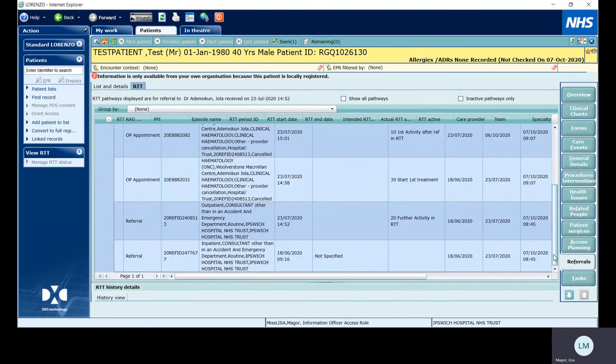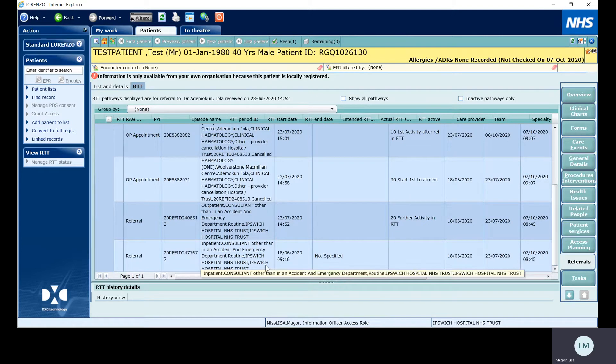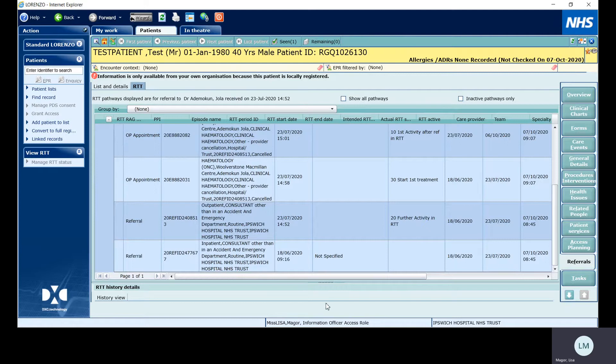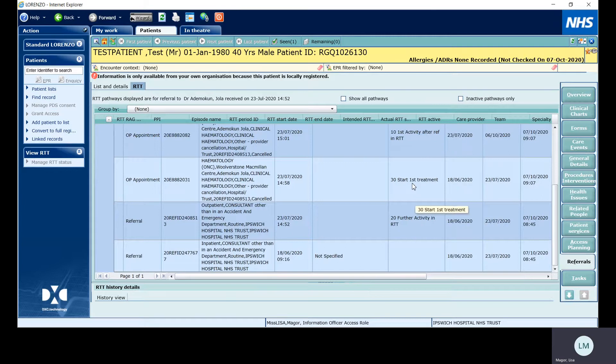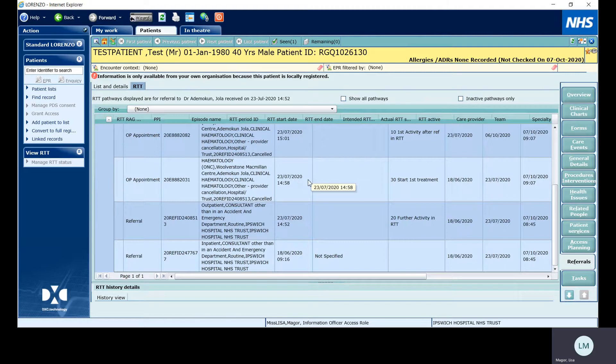Scrolling down to the bottom, as Lorenzo always runs the RTT starting from the bottom here and working upwards. We can see the pathway started here for 20, which is quite correct. And according to this, a clock stop was applied on the 23rd of July. This would obviously need to be validated to confirm if treatment was given at that appointment.